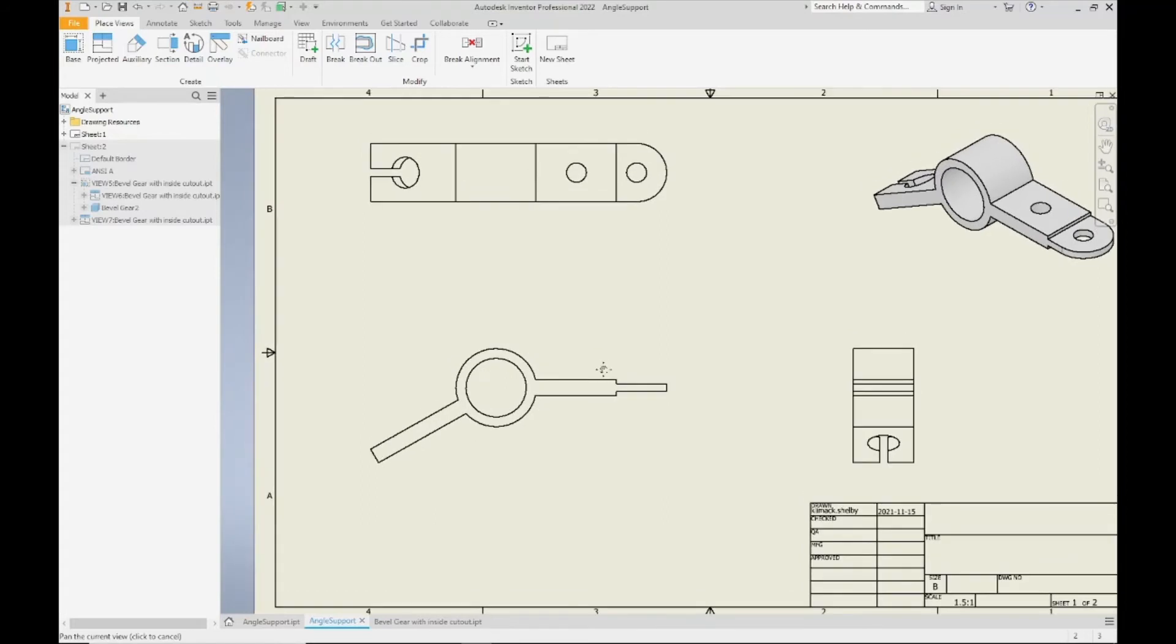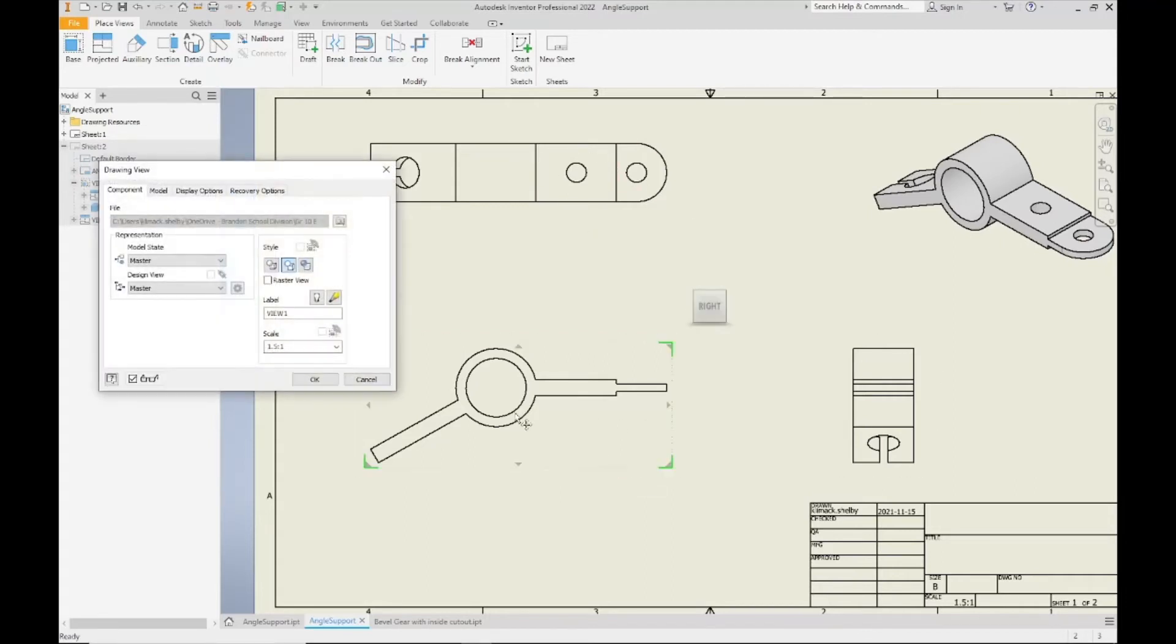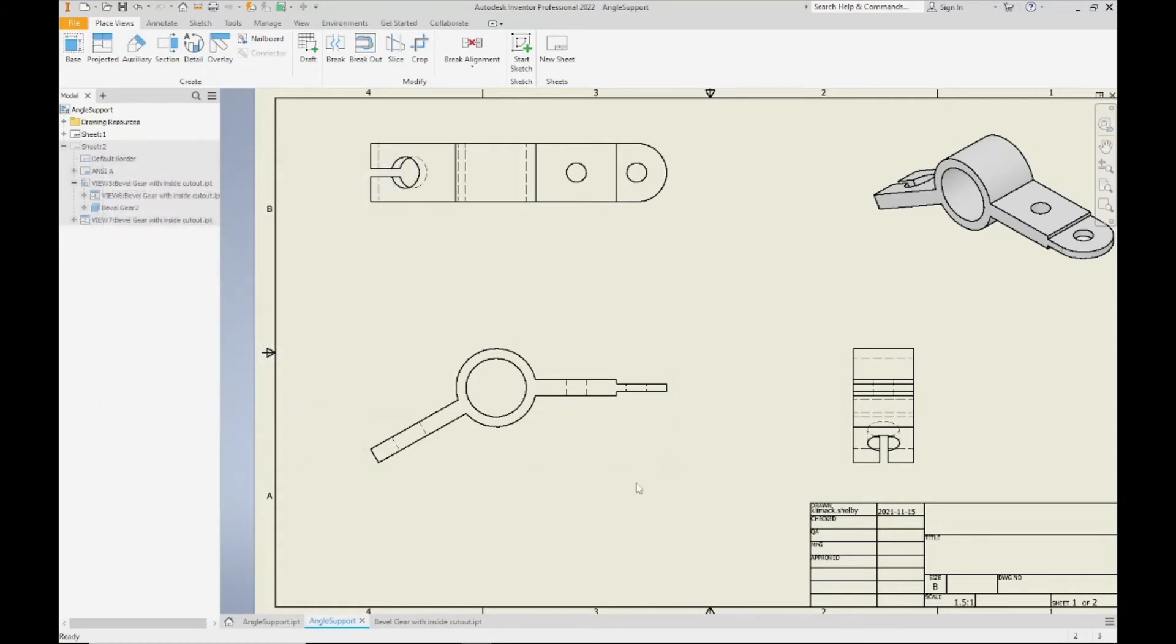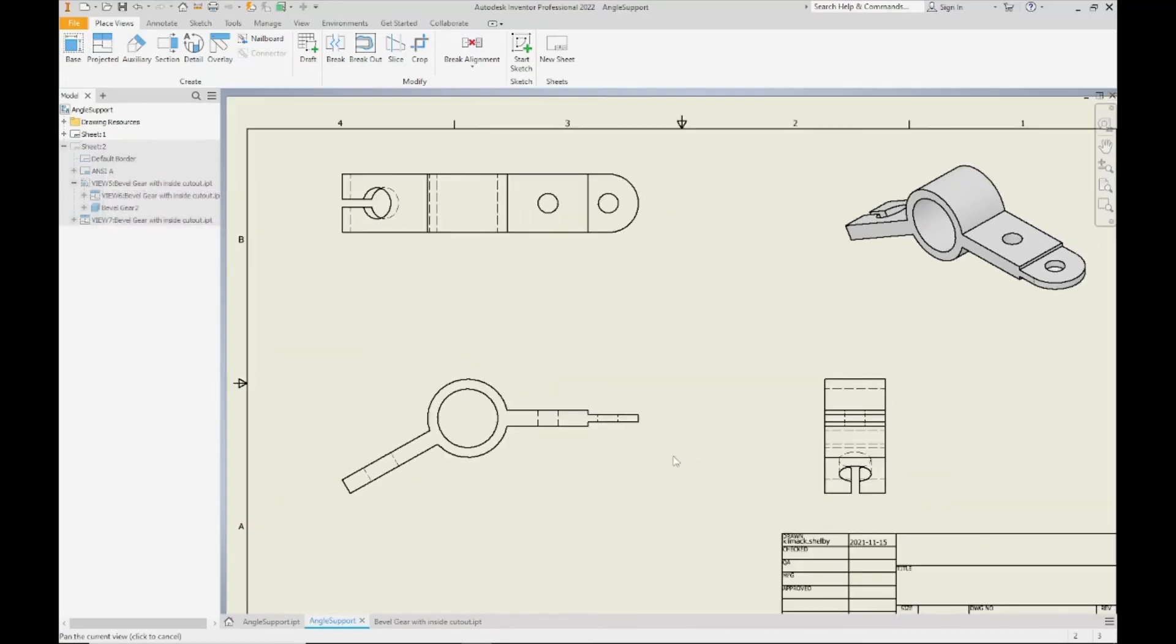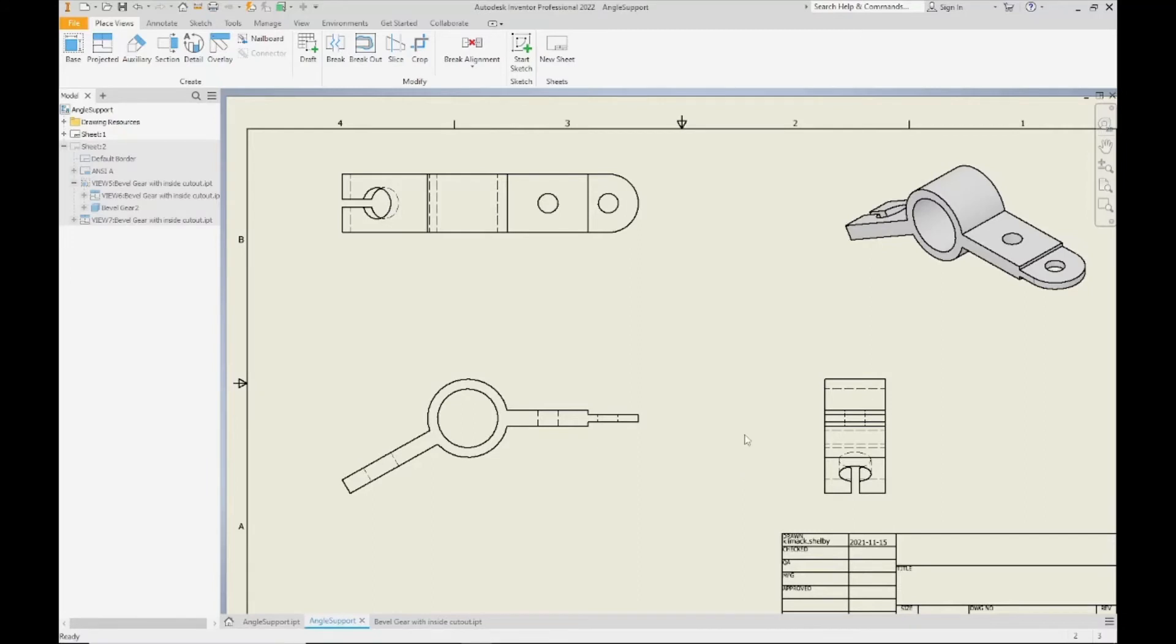So what we actually want in this case, is we want to leave the hidden lines on for our front view, but turn them off for the top and the side view. So let's start by just turning them back on. So I turn them on for my front view and my top and side updated because they're linked.